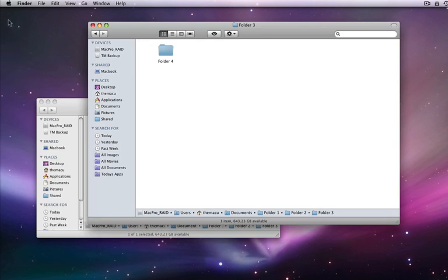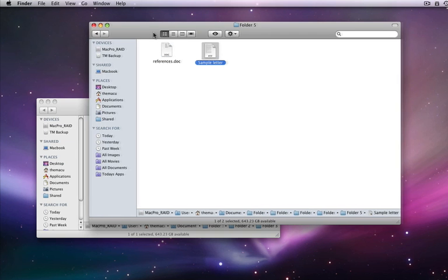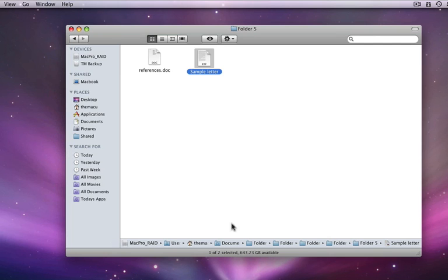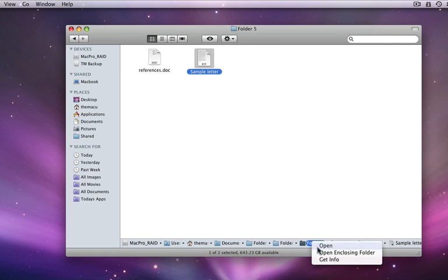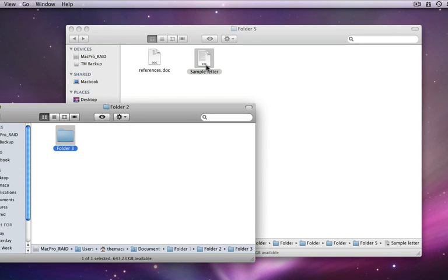So if I want to move this sample letter file from Folder 5, where it's located now, down into Folder 3, I'll right-click on Folder 3, and choose Open Enclosing Folder. Now I can just drag the file to the new window and into Folder 3.